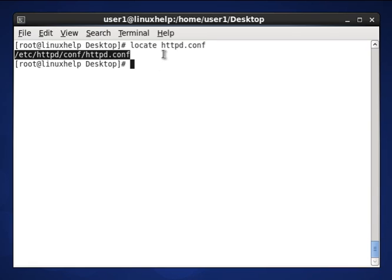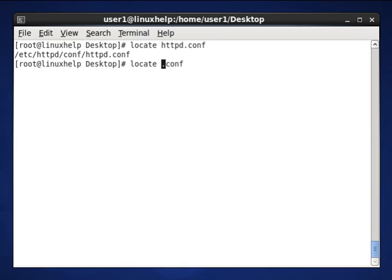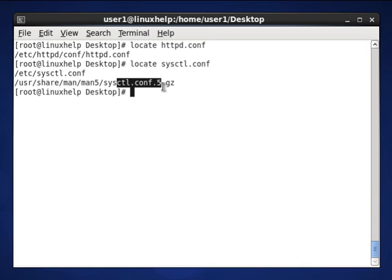If you want to search any other file, you have to mention it here. For example, I want to search the sysctl configuration file. That means here is the system configuration file and where it is present, and related files for this search are also shown by this command.